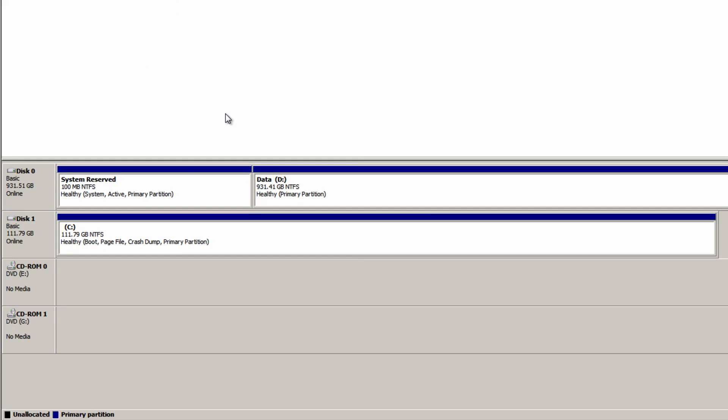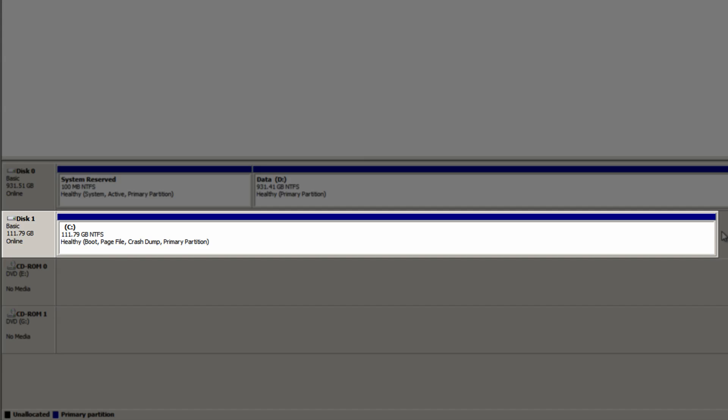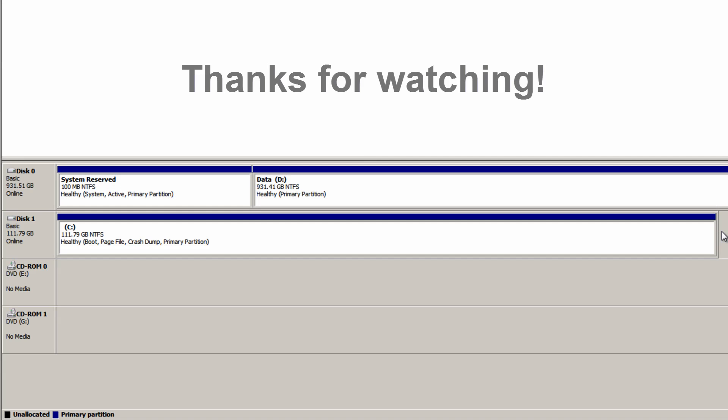As you can see my main partition is now the only partition on that drive. I can now make use of that unallocated space once again. Thanks for watching.